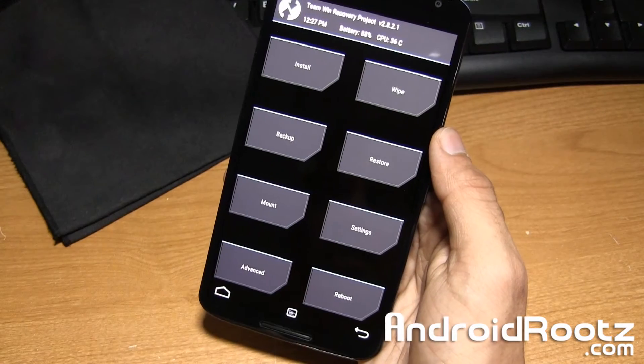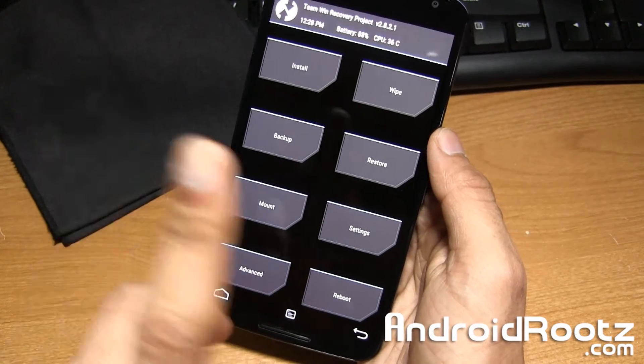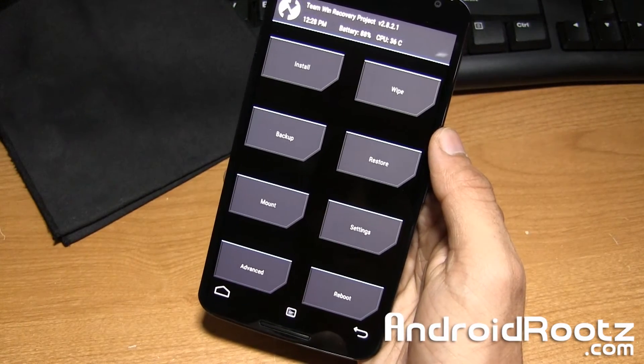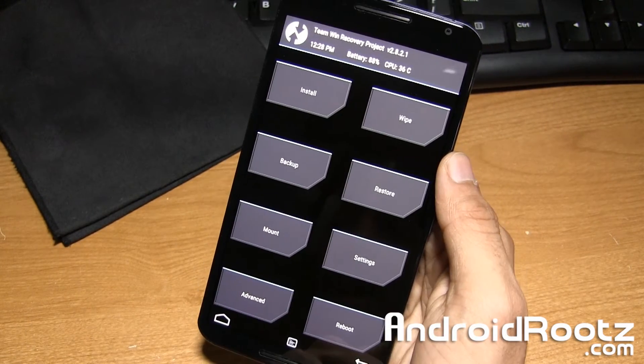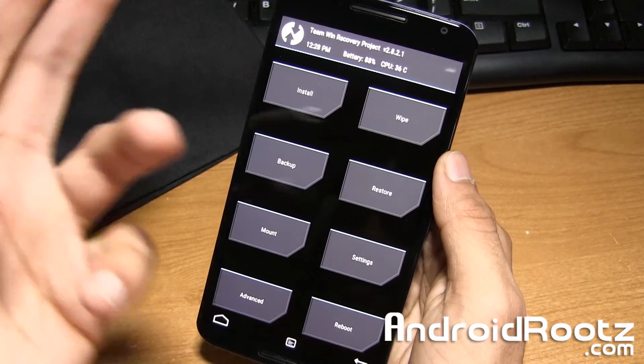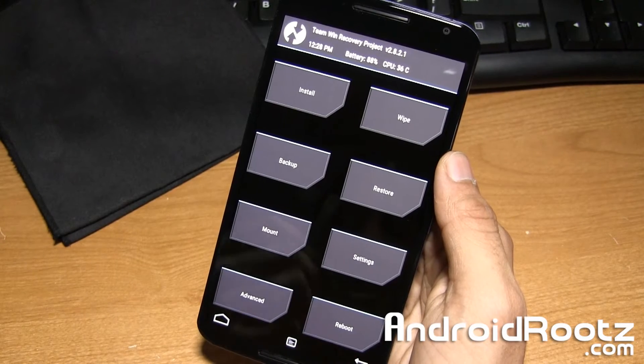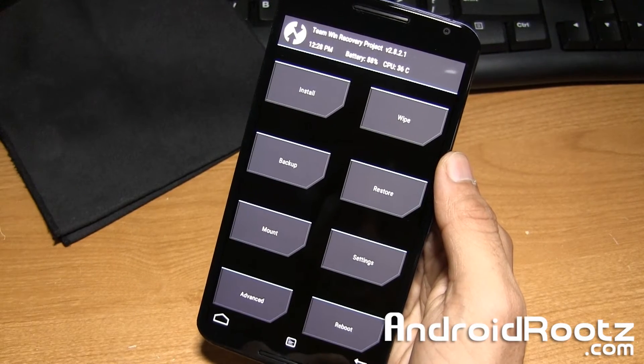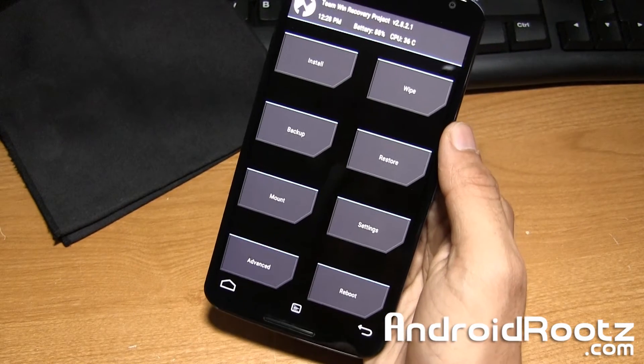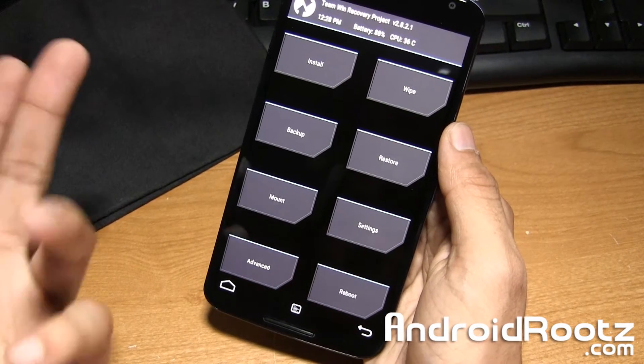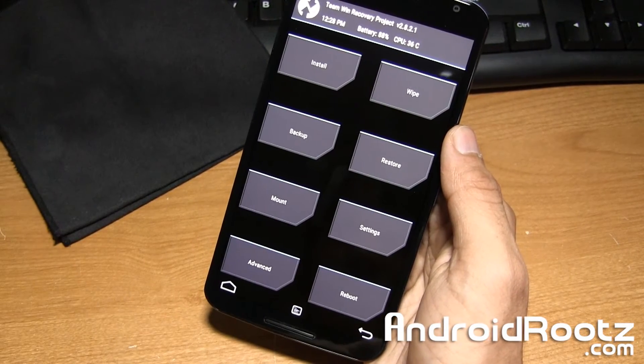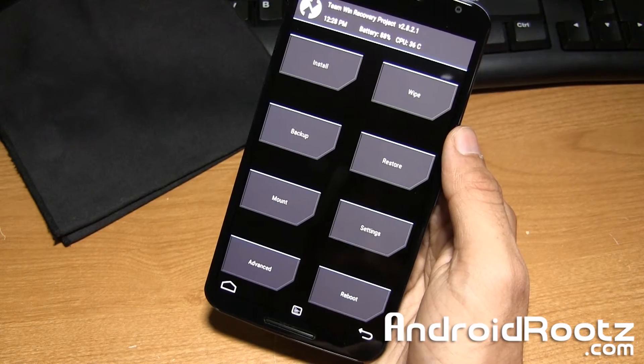So if you're on TWRP recovery or even on stock recovery, there's always a boot option to reboot your phone back into the normal system. Mine's right here, so I'm going to tap on reboot and reboot system.